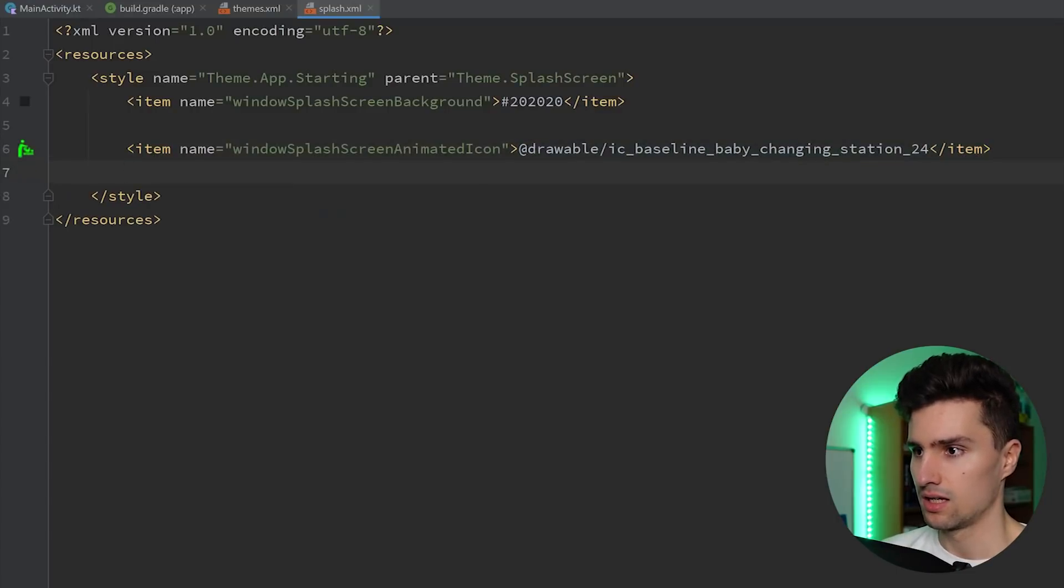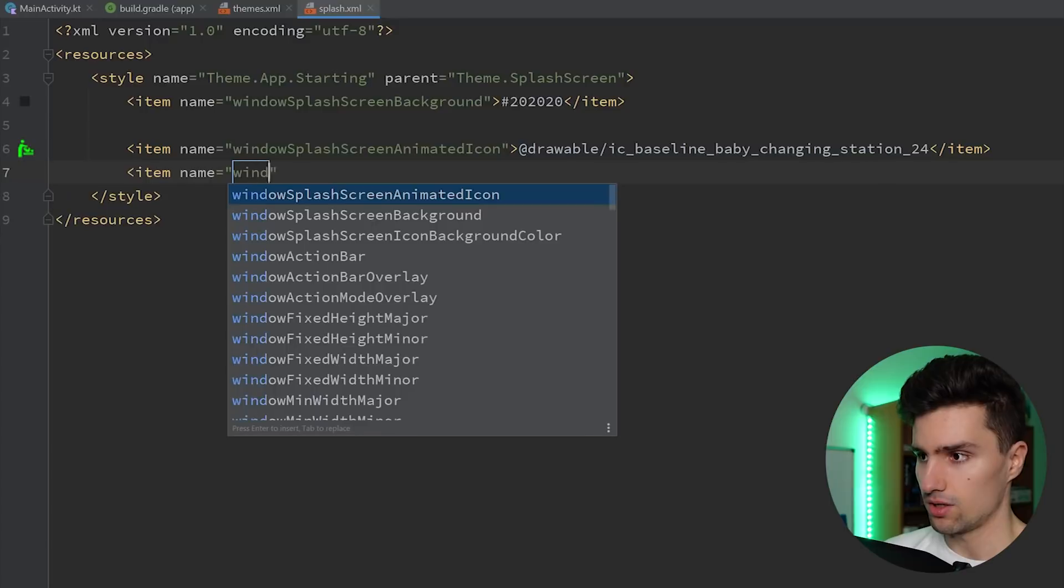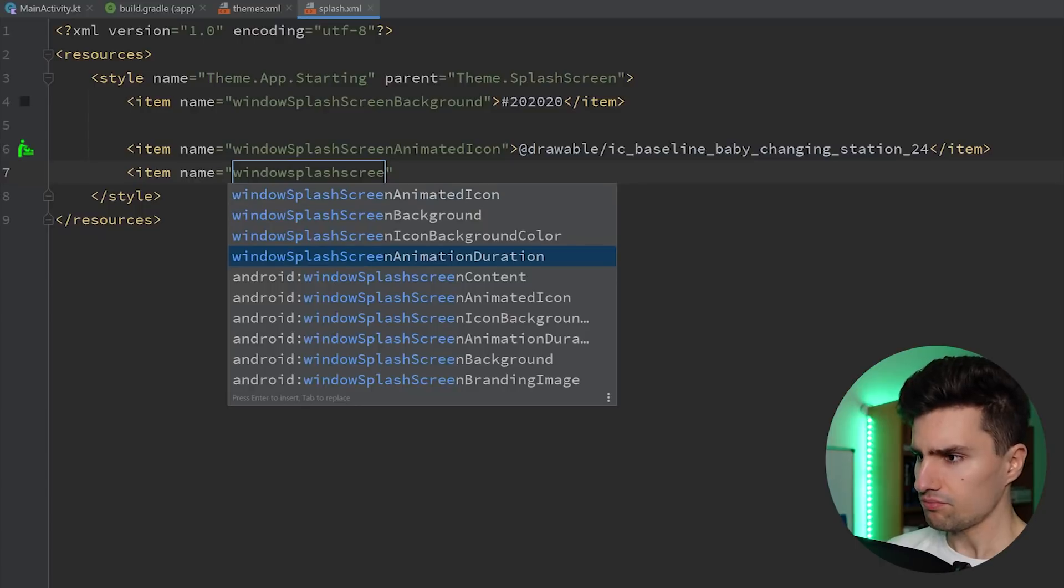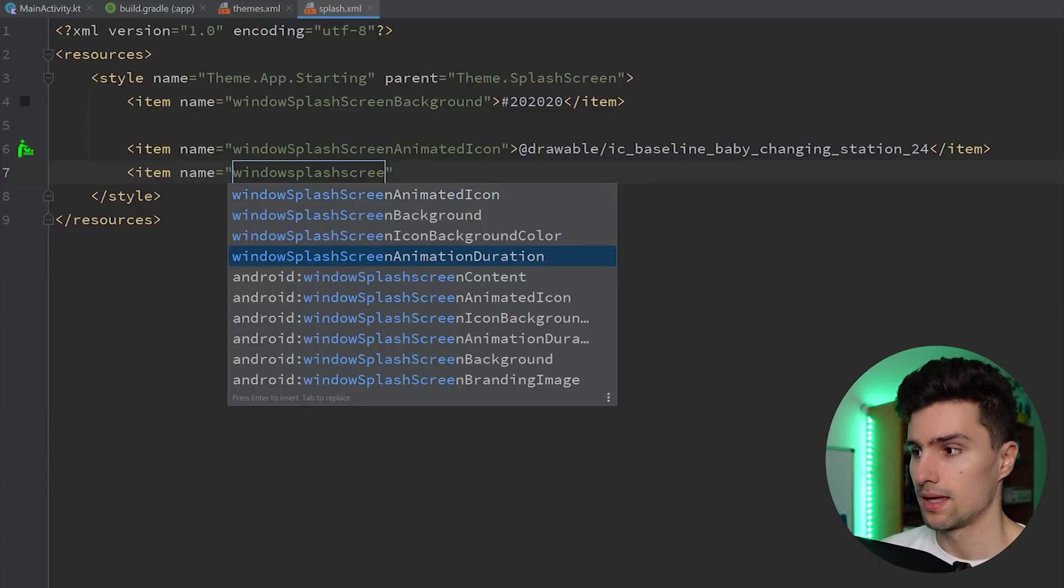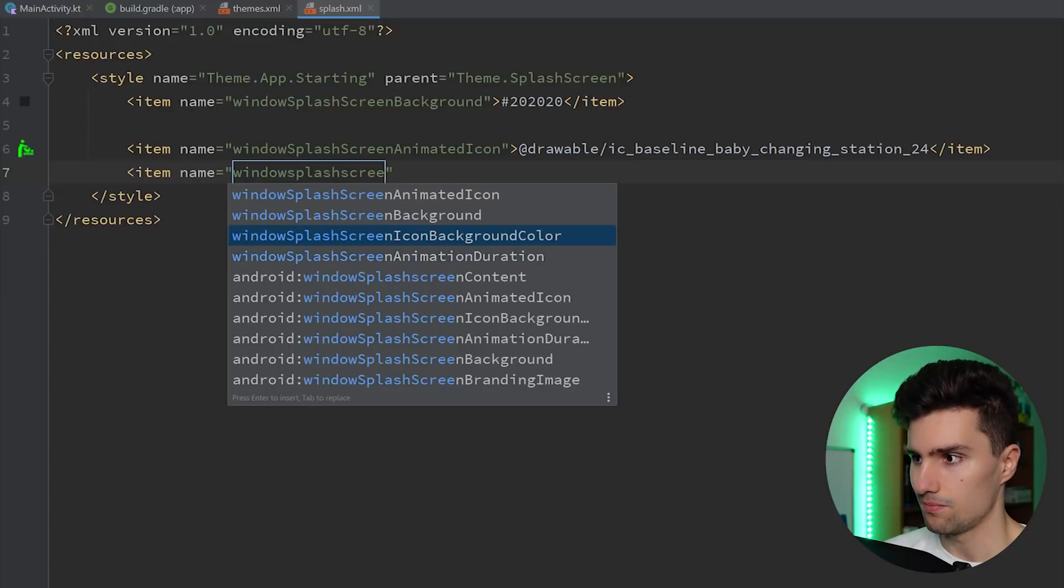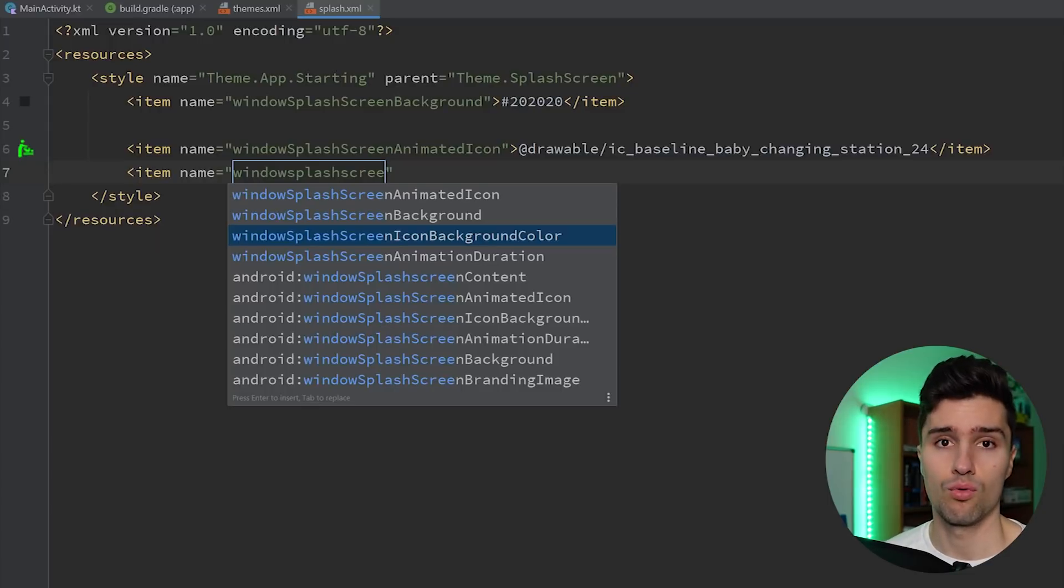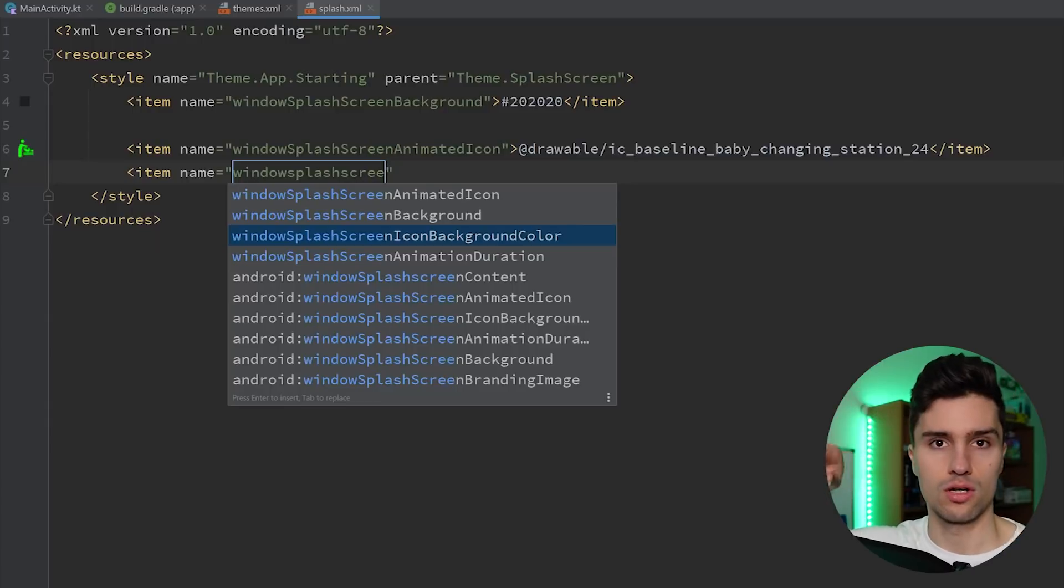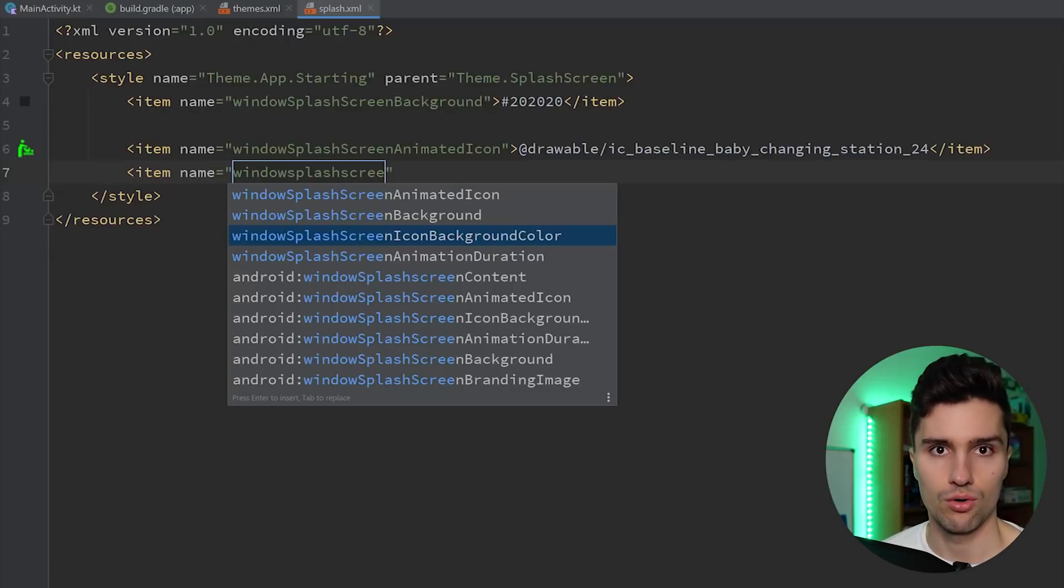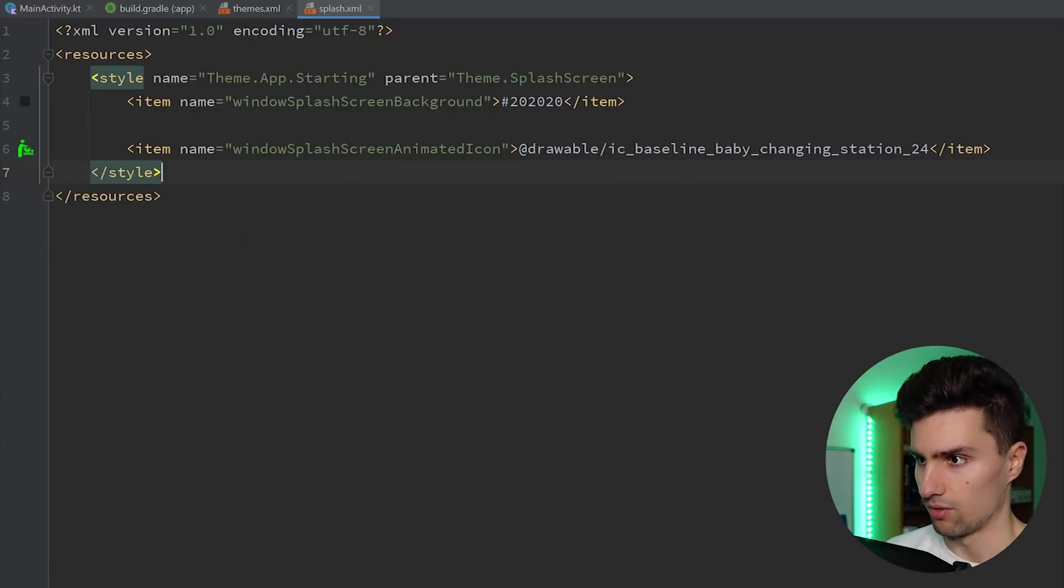And I think one more. And that is window splash screen animation duration. So if you have an animation, then this is how you could choose the duration of that animation. I don't have that here, so I will leave it away. This icon background color never really worked for me, to be honest, on lower devices. That only worked for me when I did that for Android 12 only. That is basically that the circle around your icon also has a specific color. But you could still achieve that by just adding the circle to your vector drawable.